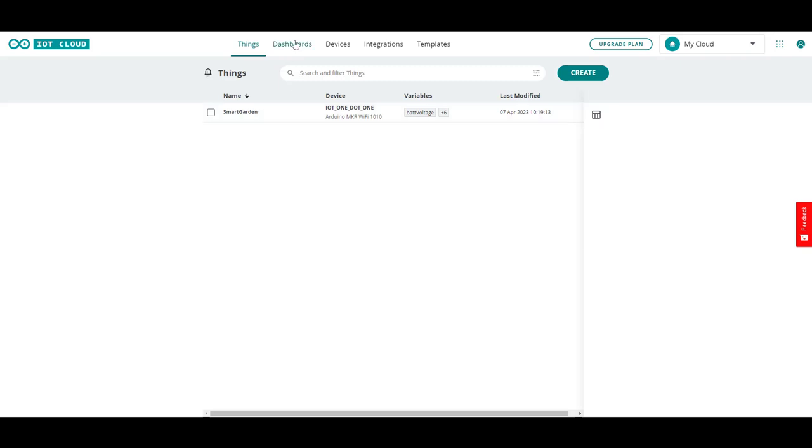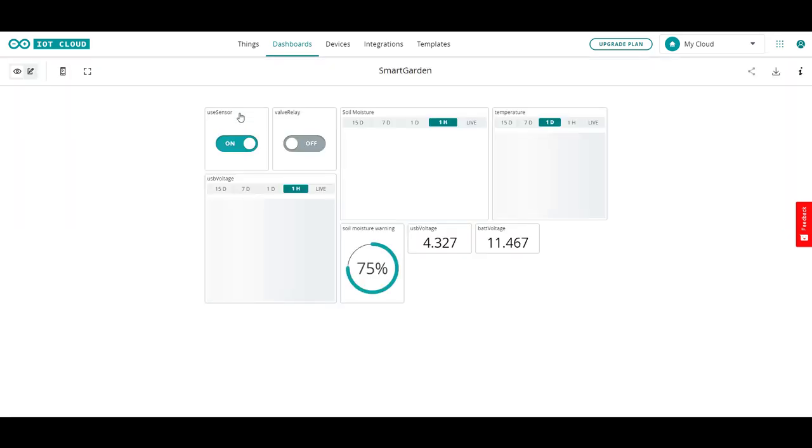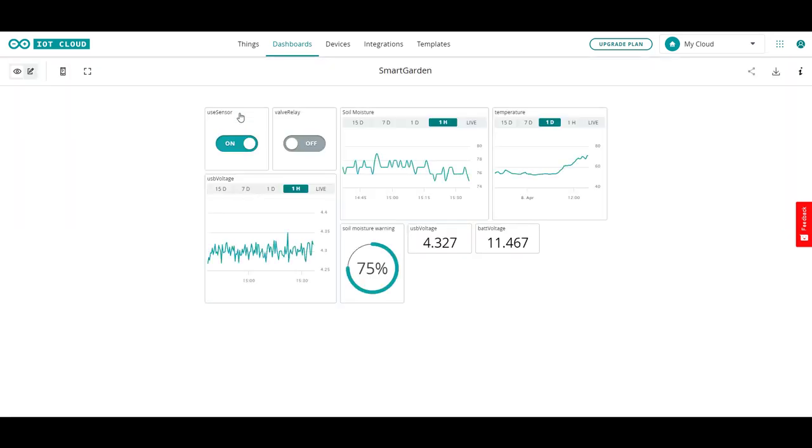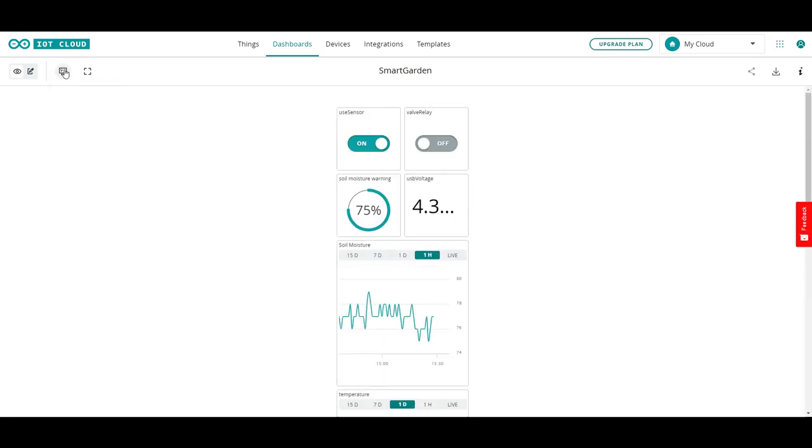And here's our smart garden dashboard. You can see everything that we also have on the phone. You can see it as it would be desktop or you can look at what it looks like on the phone. This is how you do the setup and configuration of the dashboards.